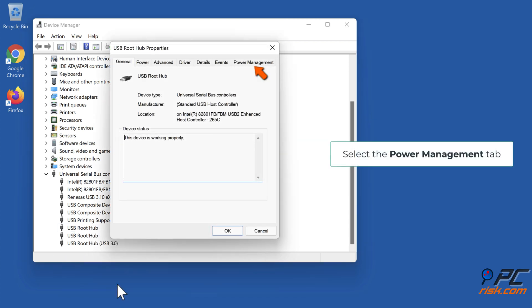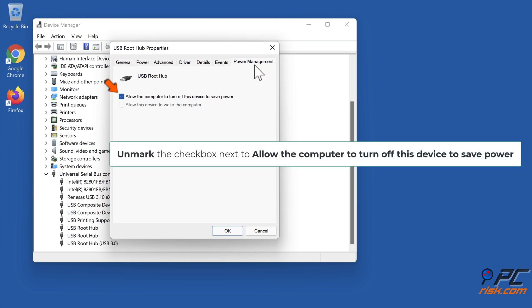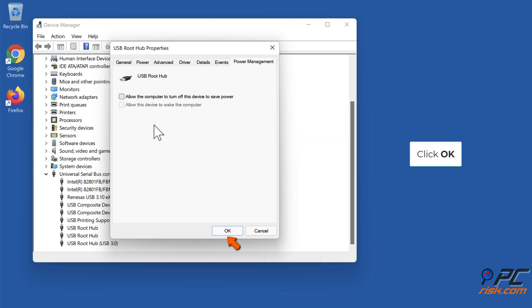Select the Power Management tab. Unmark the checkbox next to allow the computer to turn off this device to save power, then click OK.